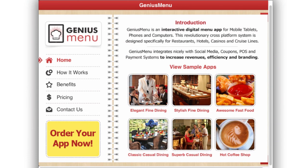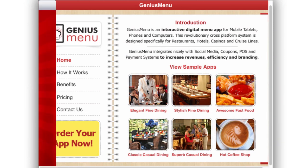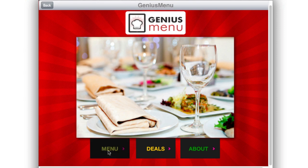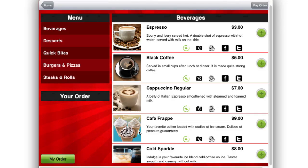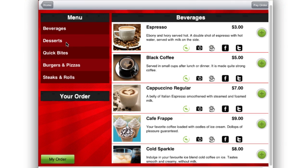Moving on to the sample templates, let's get into the elegant fine dining. If you want to have your own menu categories, Genius Menu has popular pre-built categories such as beverages, starters, entrees, desserts and sides. You can also add up to 10 custom categories. Every one of your menu items is integrated with social media icons to share, like or follow with one touch.